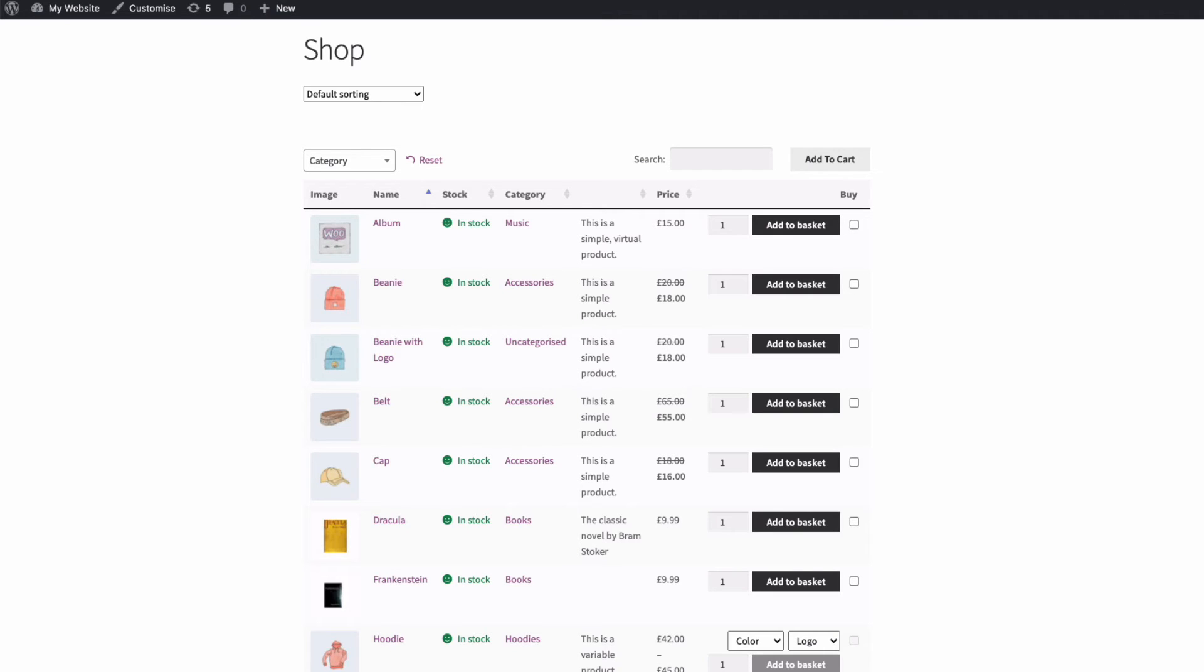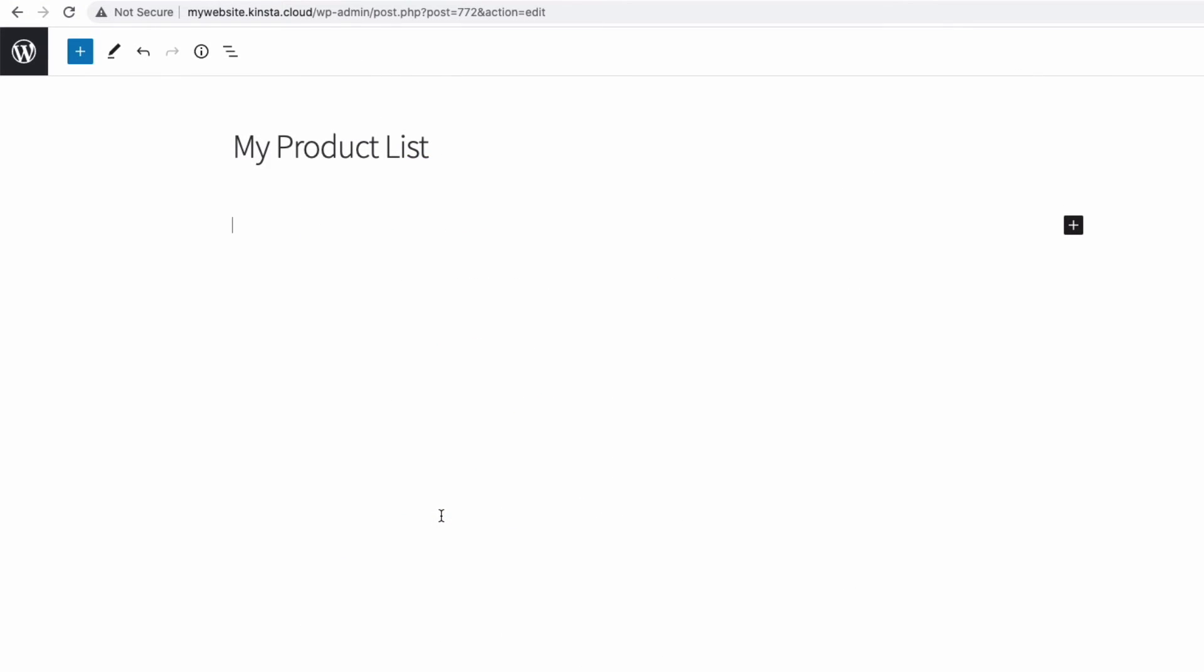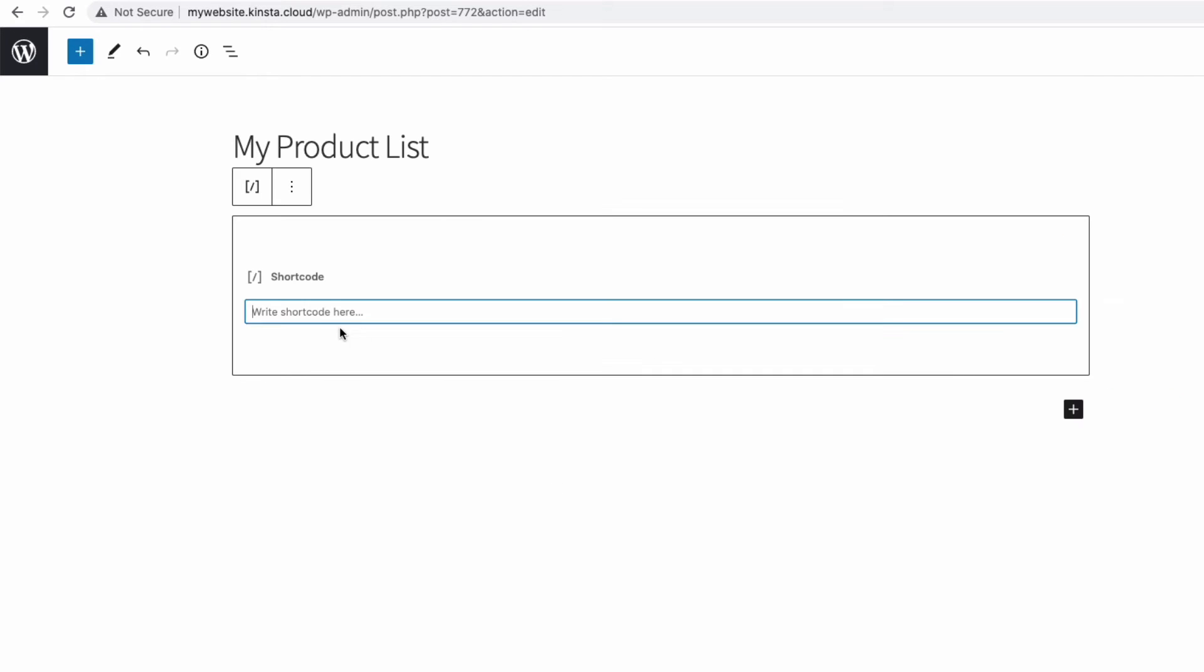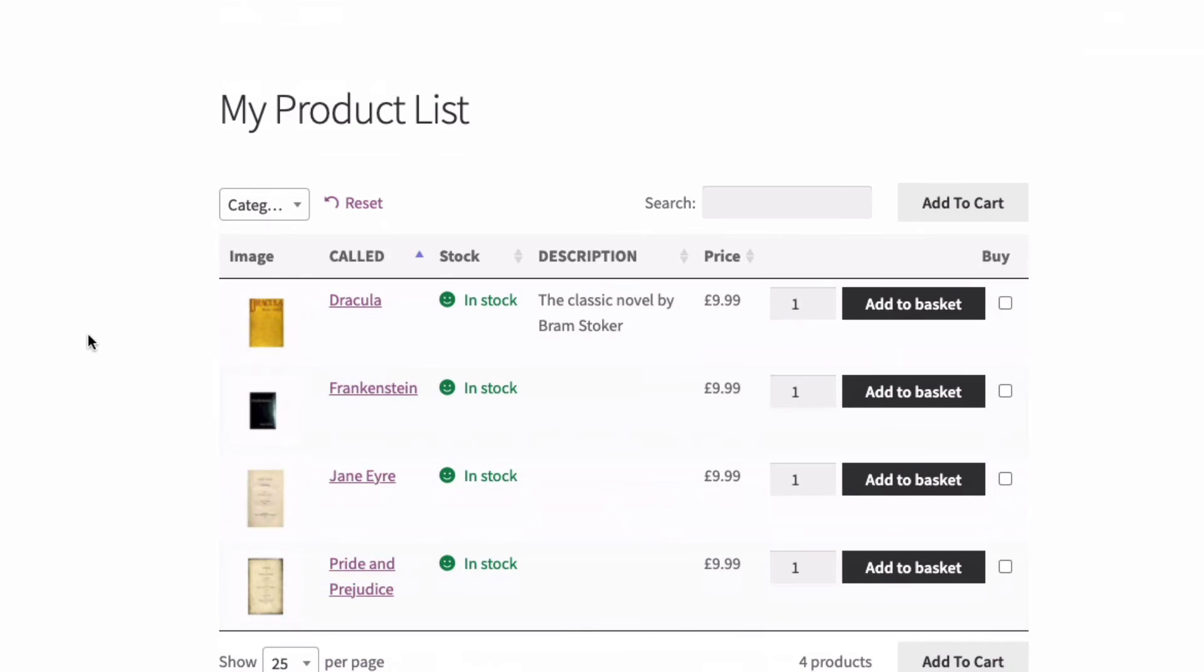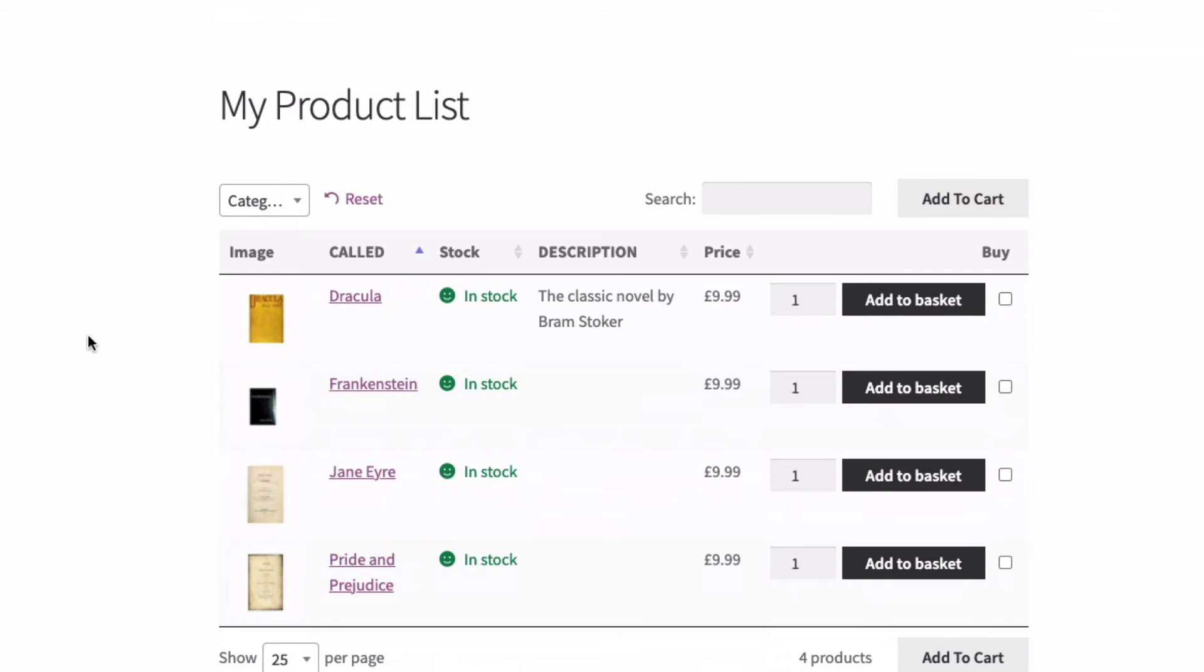Let's display a list of products from the books category I have in my products. All I need to do is to go to where I want to display the list. I'm just going to do this on a new page. I'm going to add a shortcode block. I'm using the Gutenberg editor here. I'm going to add the product list shortcode. So open square brackets, and then product_table. But before closing the square brackets, I'm going to add a space and then the word category equals quotation mark books, quotation mark, and then close the square bracket. Let's save that and view our page. So now you can see we've generated a product list which is conforming to the global settings we have in our plugin settings, but is limited to just the category books.